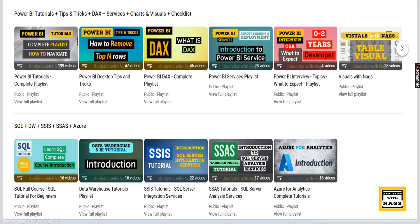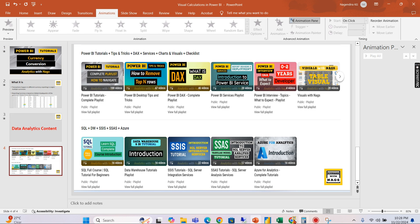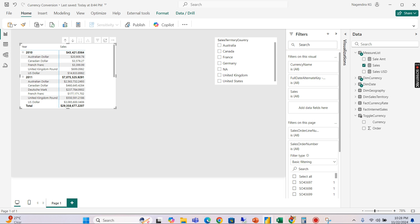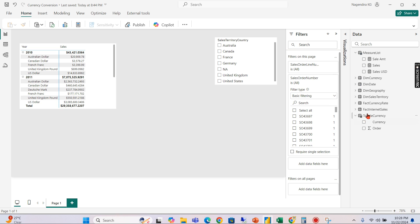This channel contains free content covering Power BI, MSBI, fundamentals of Azure, and Data Factory. Please utilize this free content and share this channel with your friends and colleagues.